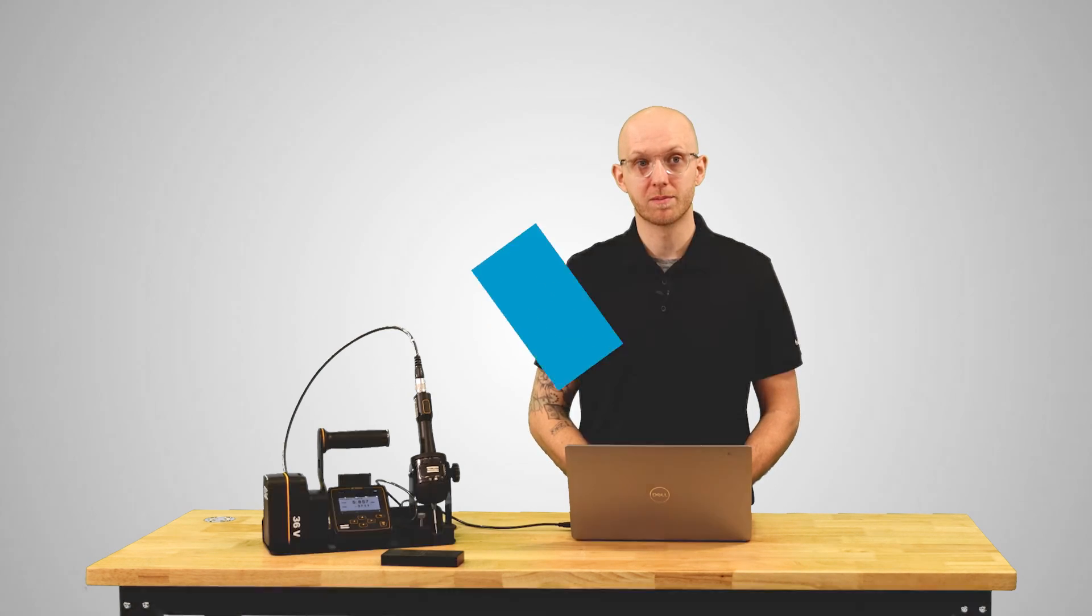This has been an overview of the seating control strategy on the MicroTorque system. For any other questions feel free to reach out to your Atlas Copco representative. Thanks for watching.